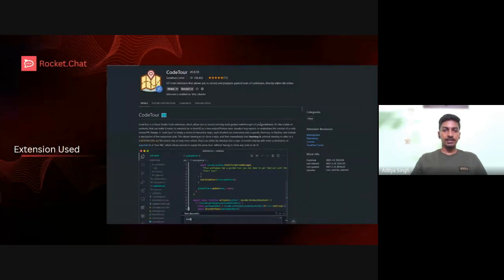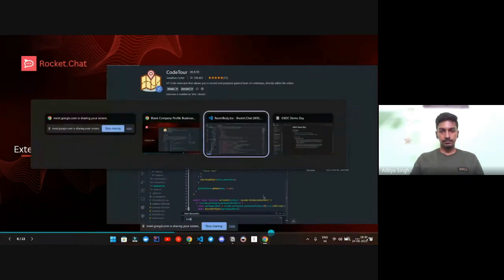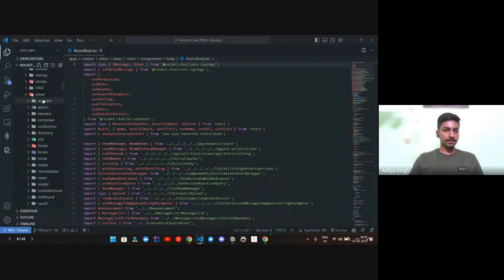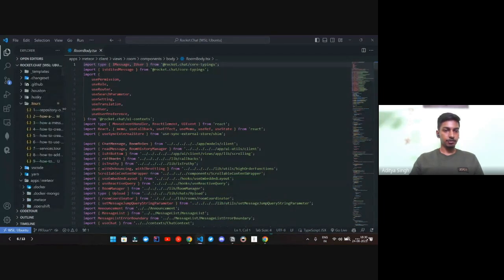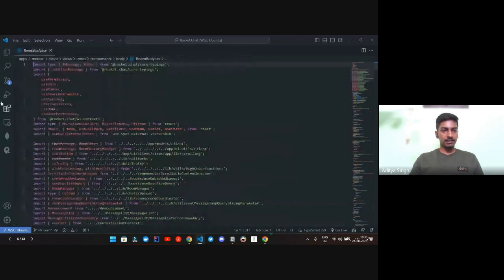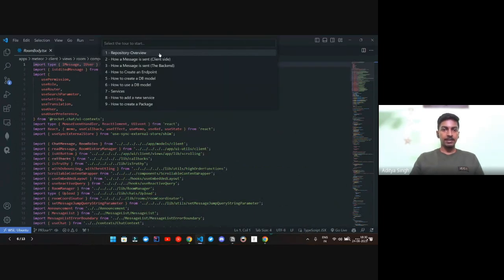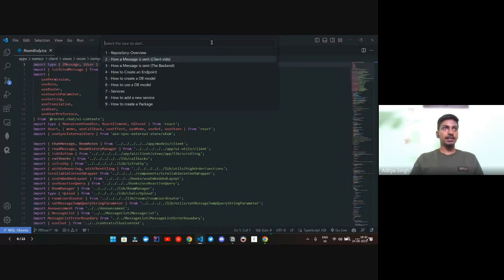This is the extension I used during the project. Anyone interested in testing it can go ahead and download it. There are around nine tools as I mentioned. Anyone can simply press Ctrl+Shift+P or Command+Shift+P and get the option 'Start Tour.' When you click on it, you get nine options. Let's begin with how to send a message client-side.